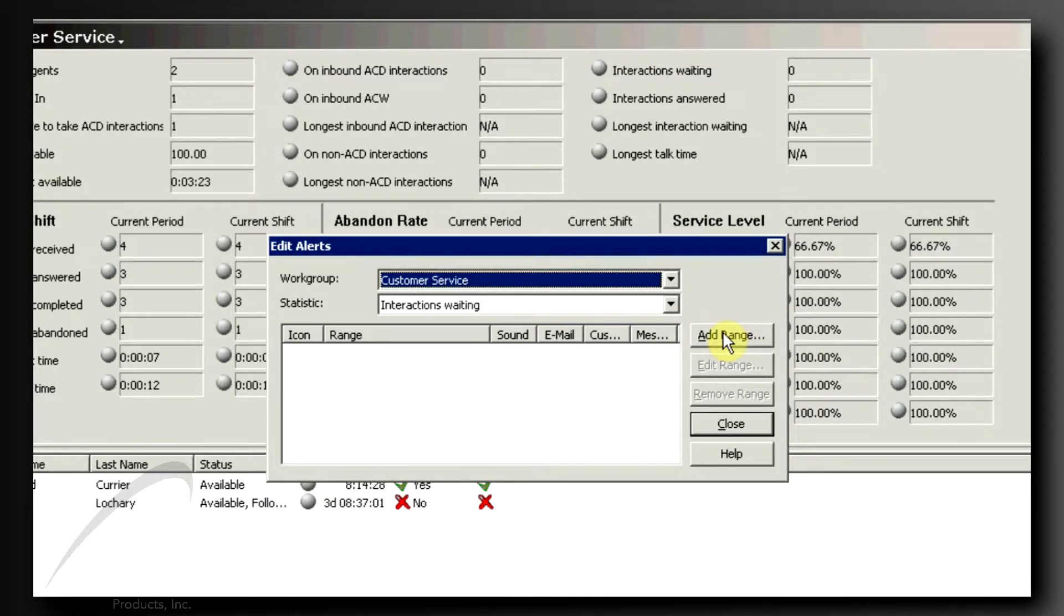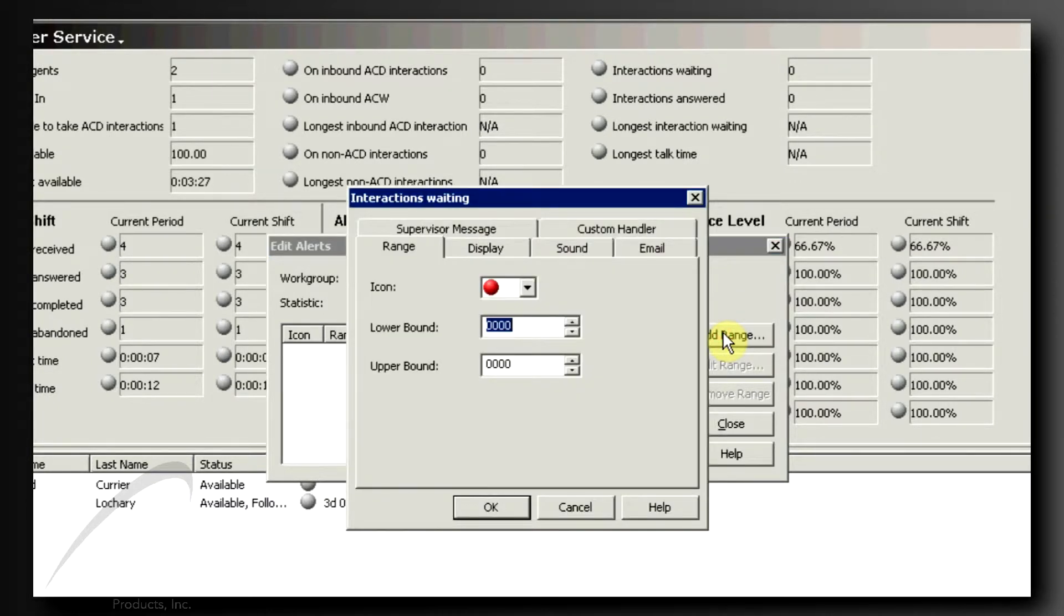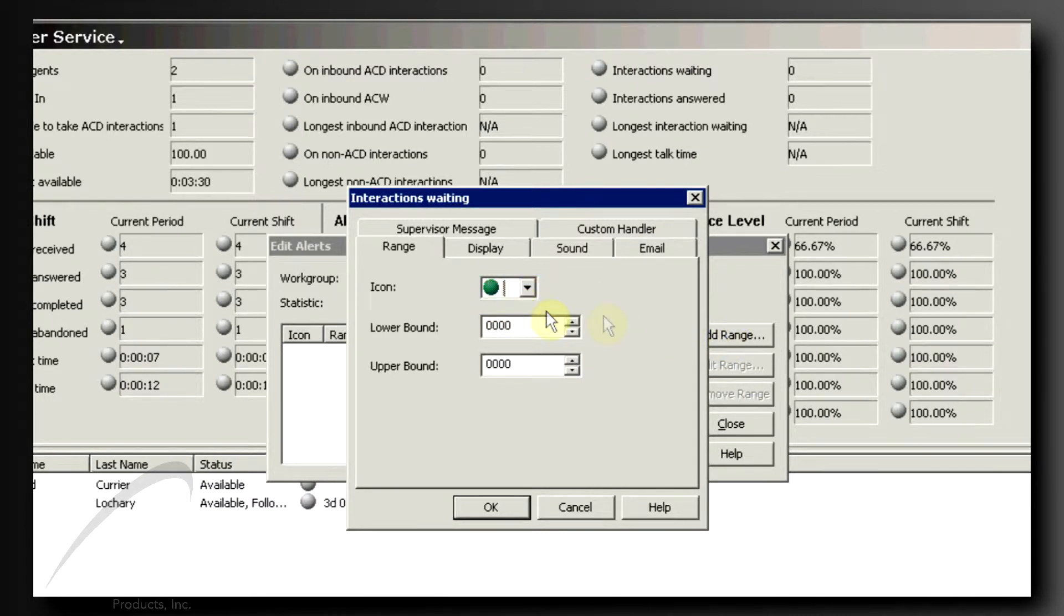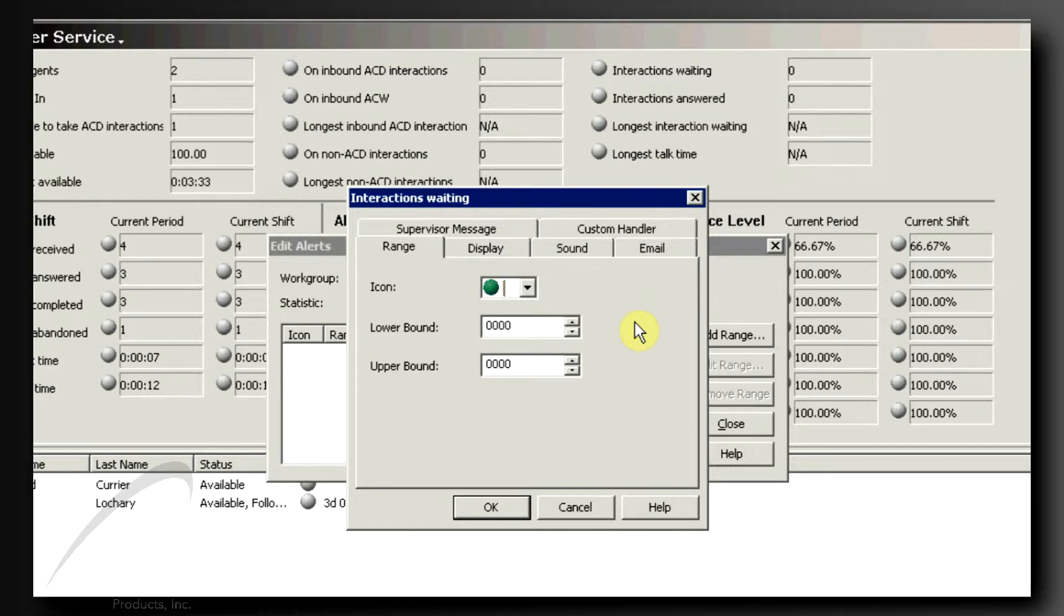The Edit Alerts dialog box will pop up. Now you're going to add a range. Let me show you how it's done and then the final result. When you click Add Range,